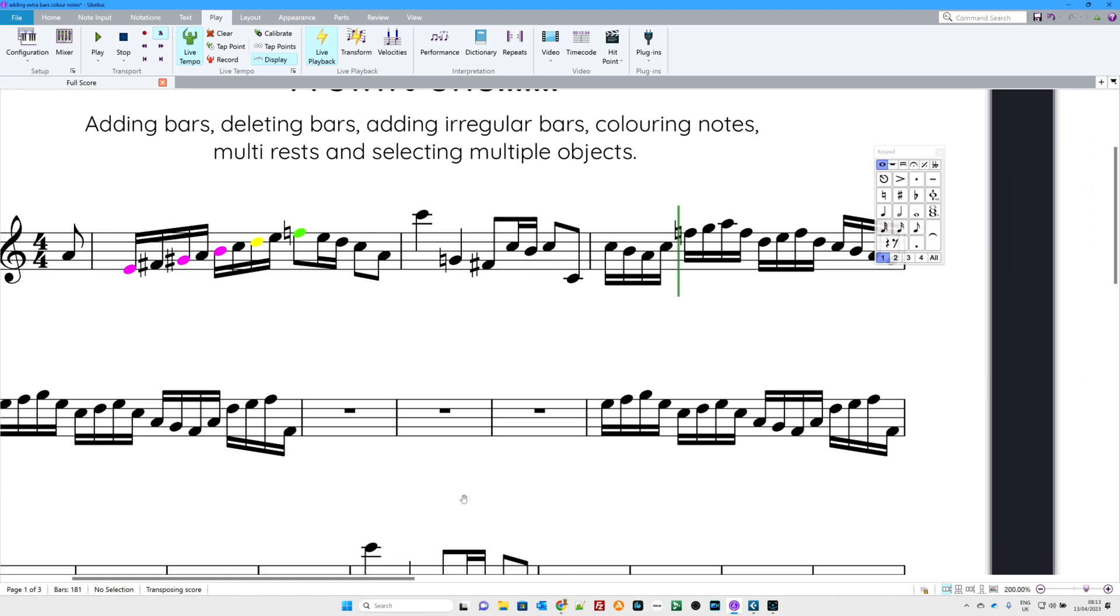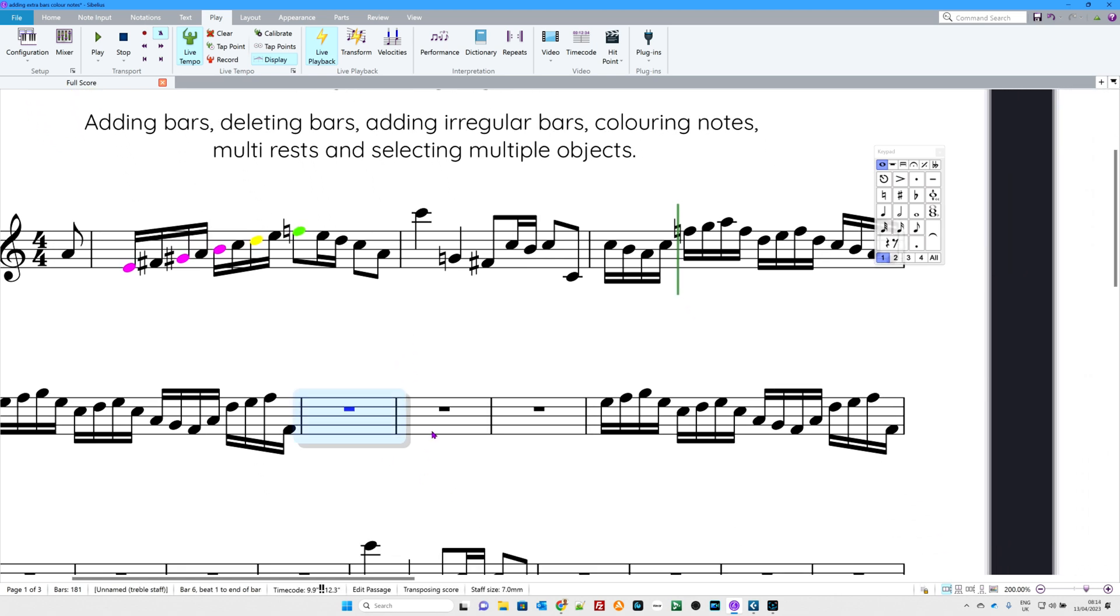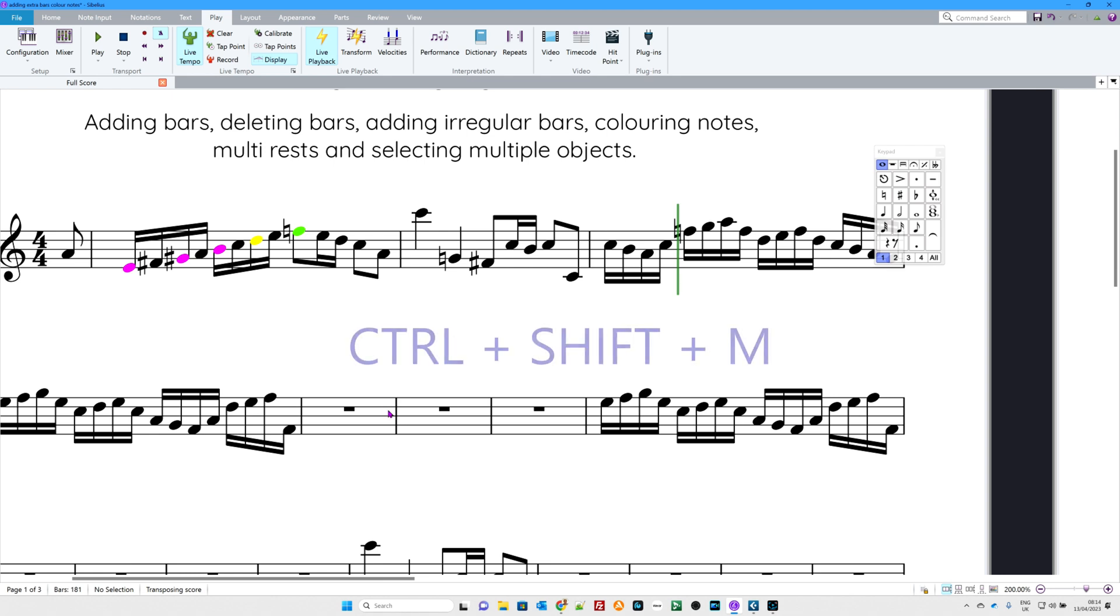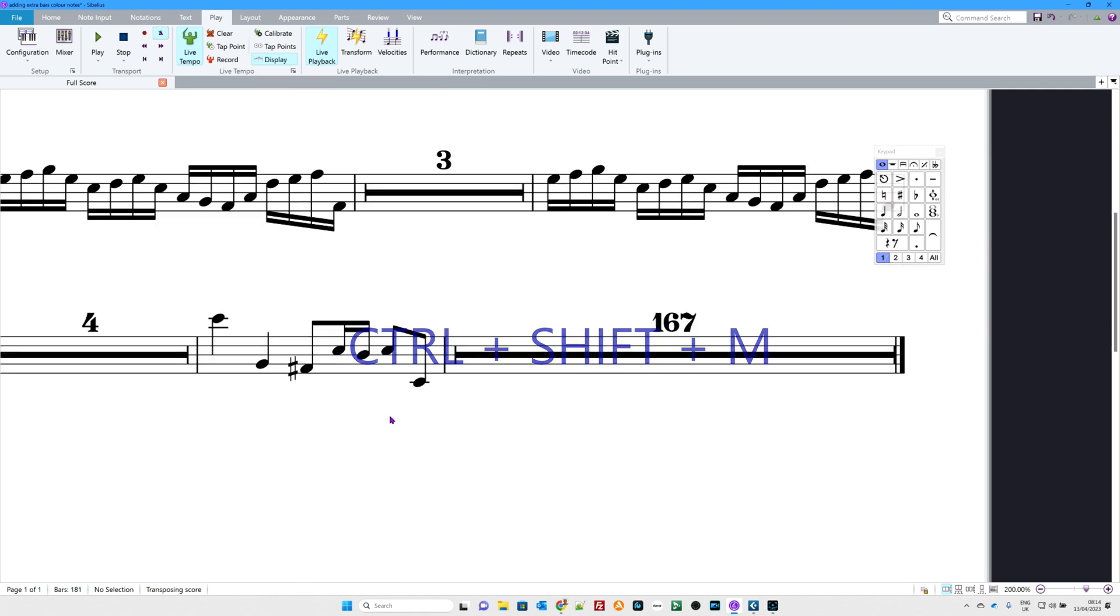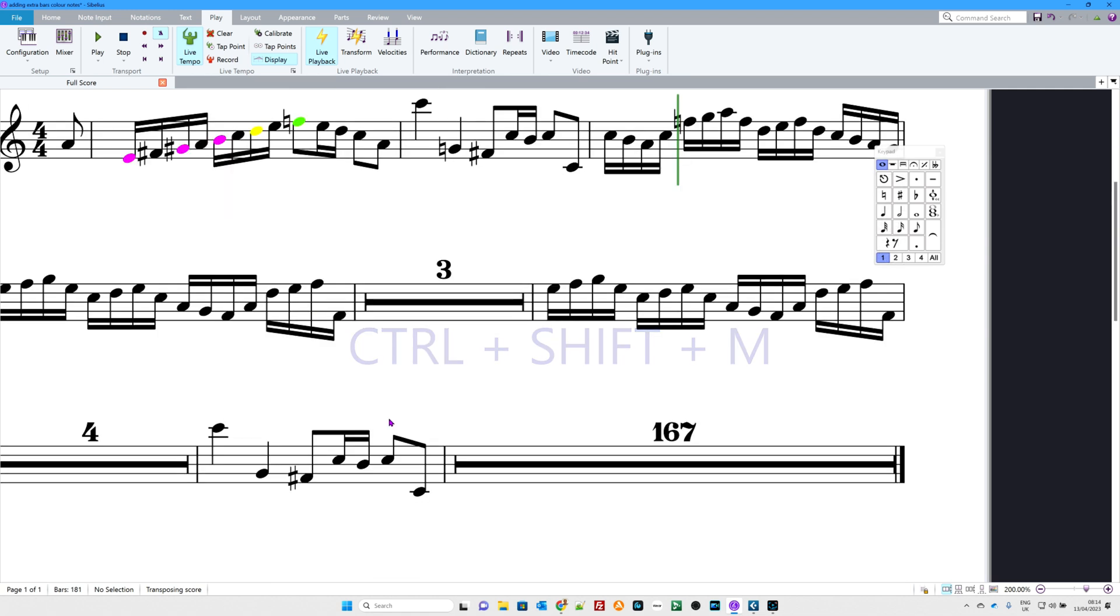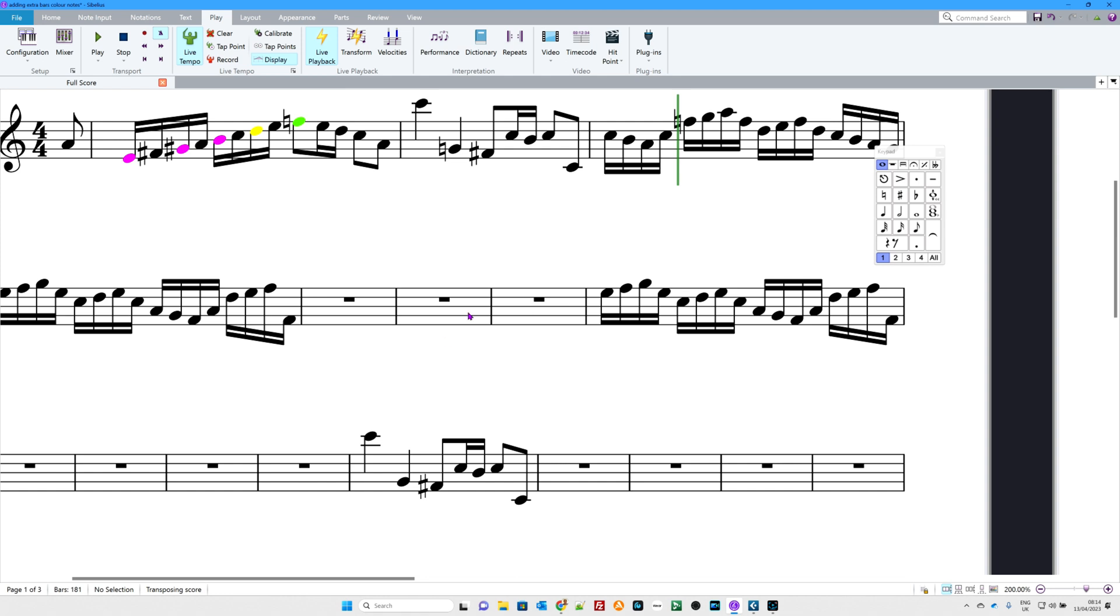Multi-rests. Now, at the moment, this group of three rests is individually expressed. I now want it to be a rest with a number three over the top. So, I'm going to type Control Shift and then the letter M for multi-rests. There we go. Control Shift M. And there are my multi-rests. And now they're going to disappear because I'm going to do Control Shift M again. There we go.